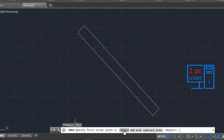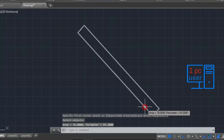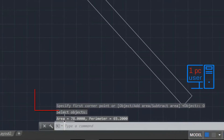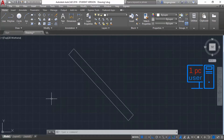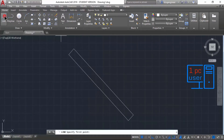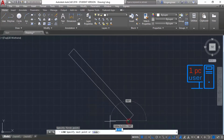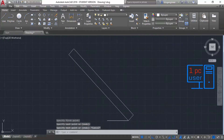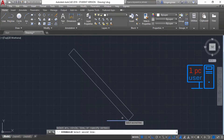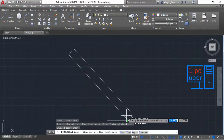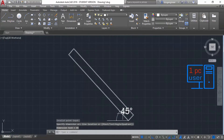I will select the object. It is now showing area 78 and perimeter 65. As you can see, we have drawn a rectangle with specific area, specific dimension, and specific angle. Let me also show you the angle confirmation on screen.